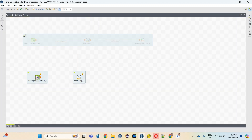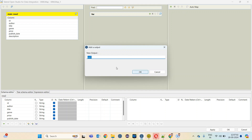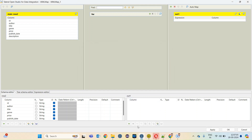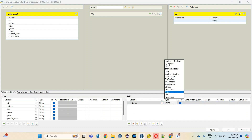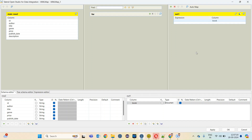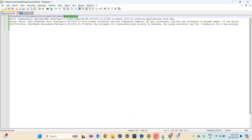Now let me connect this to tXML map using main row. In the tXML map component, we have to specify the structure of our output XML. Click on the plus button, name it out one, and this should be the document type. Apply.